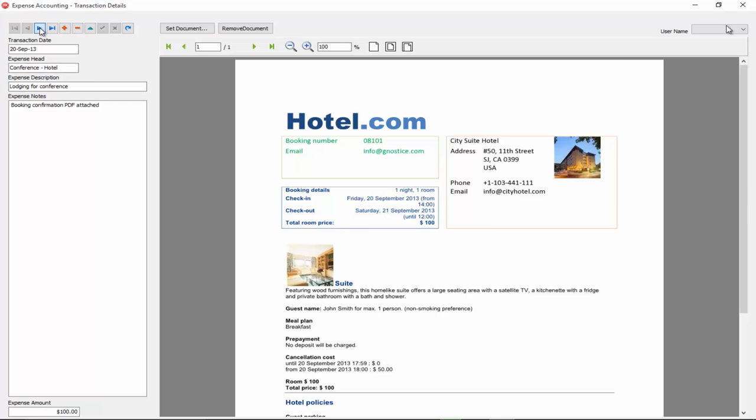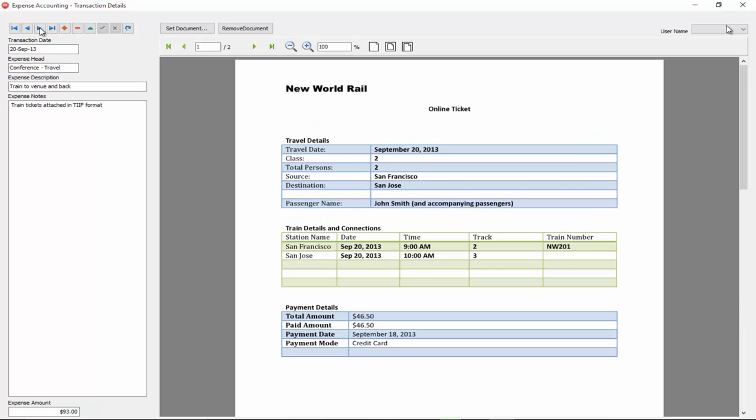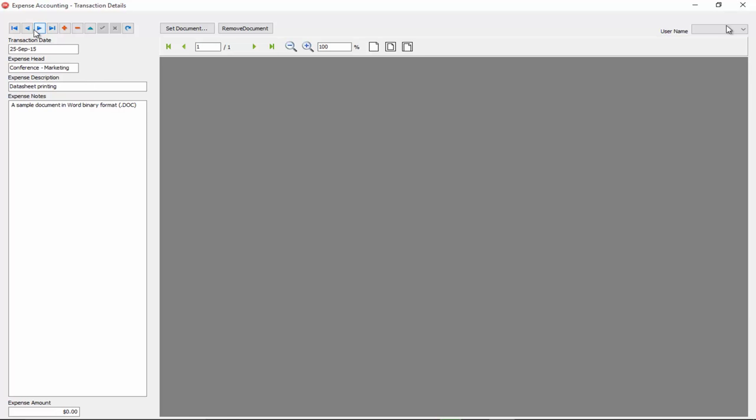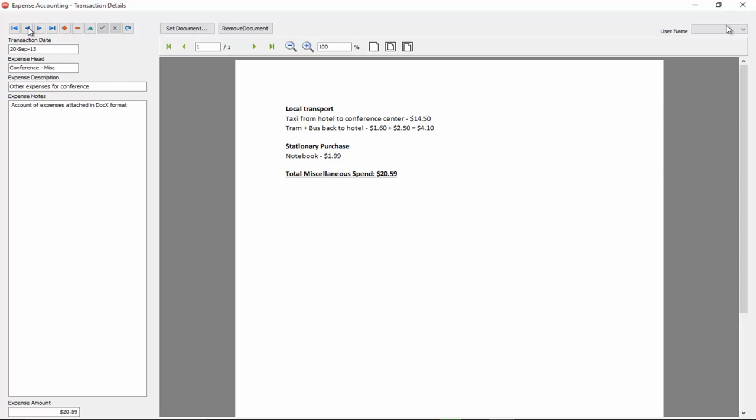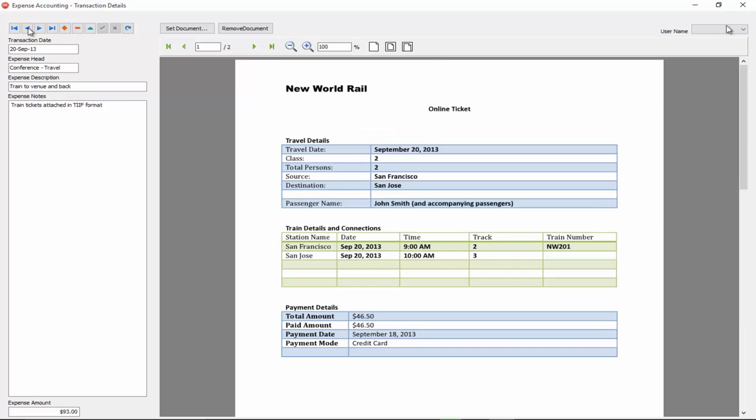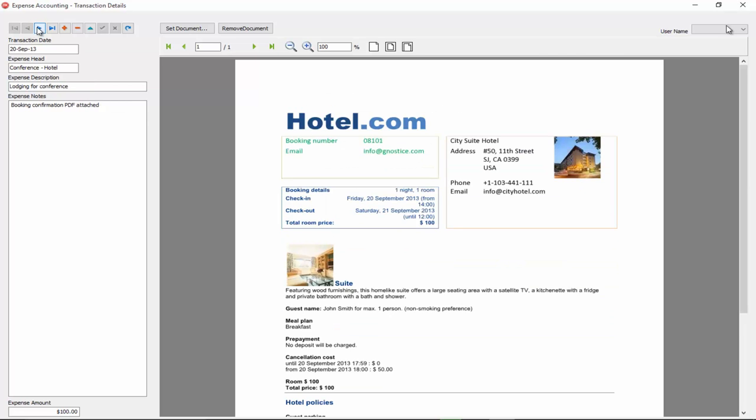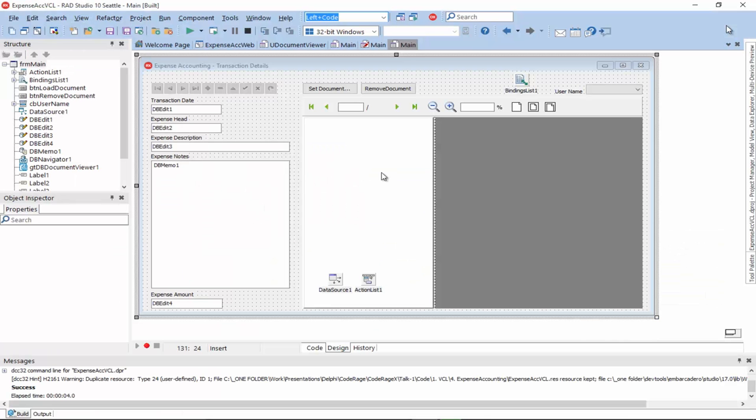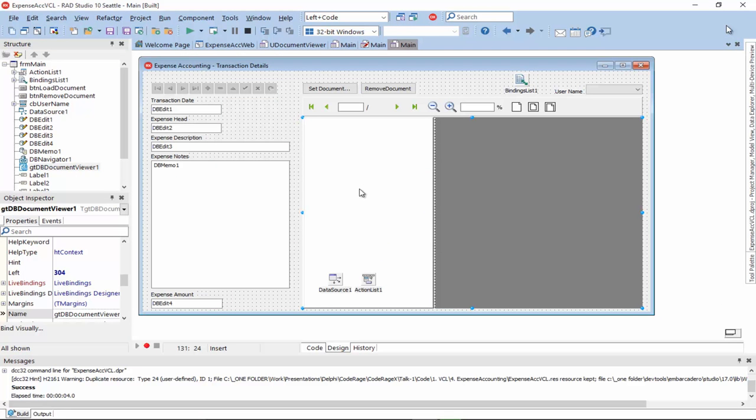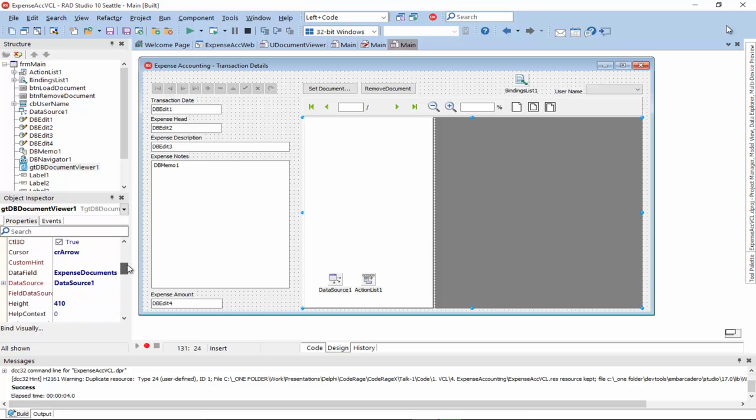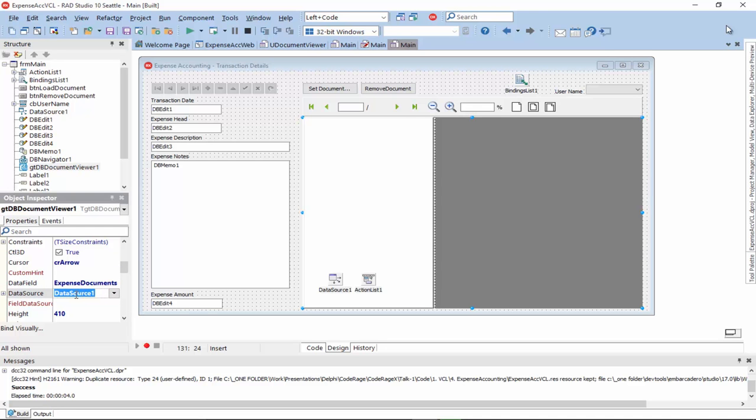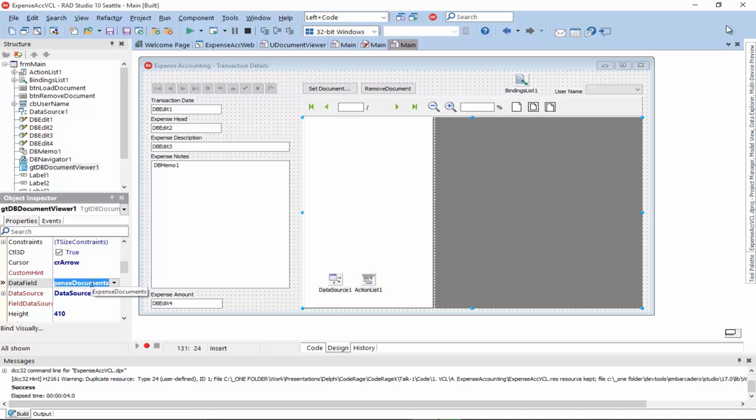So, we can browse our records along with the document proofs that are associated with those transactions. And how did we implement it? It's really simple. The document viewer has a data source and data field property which we hook up to the actual data source that is linked to our table. And the field which is the blob field which holds the document.